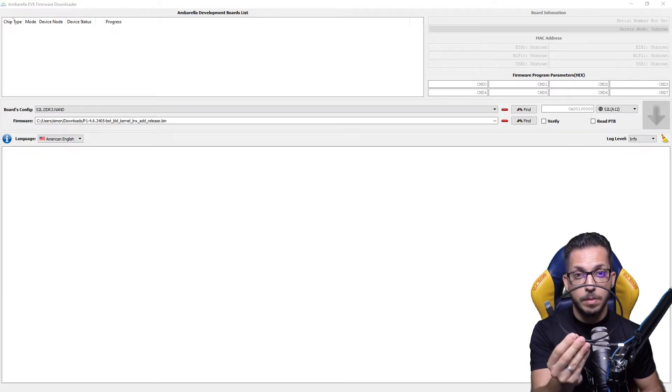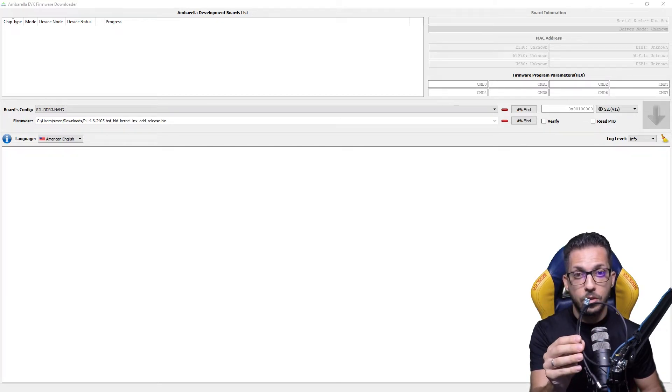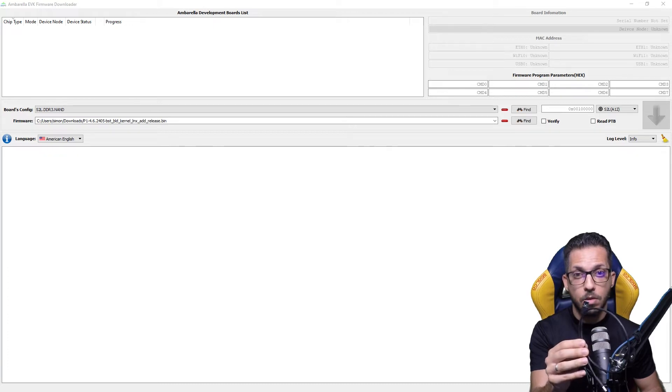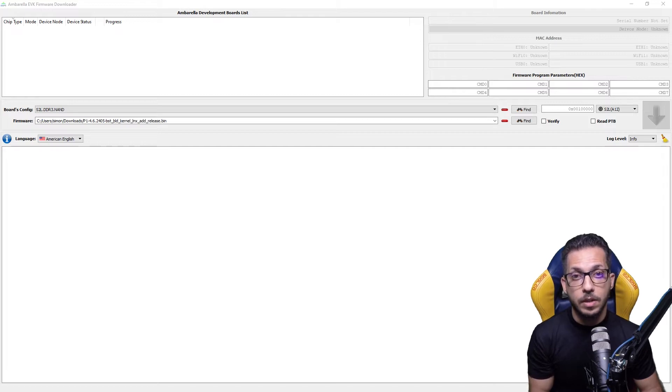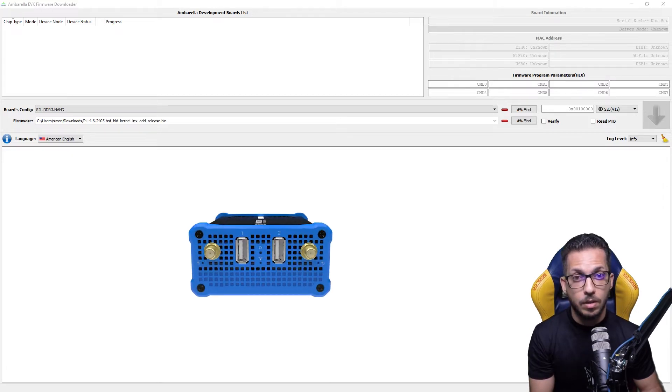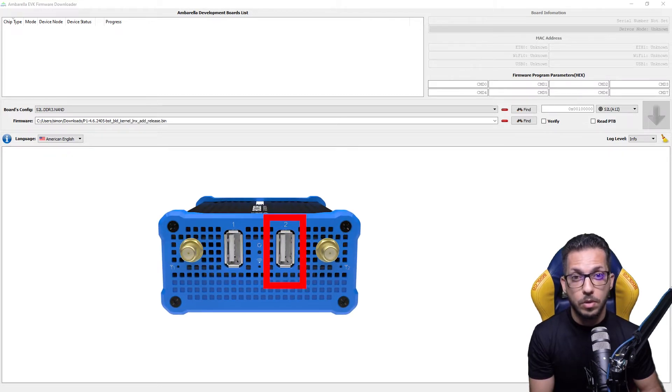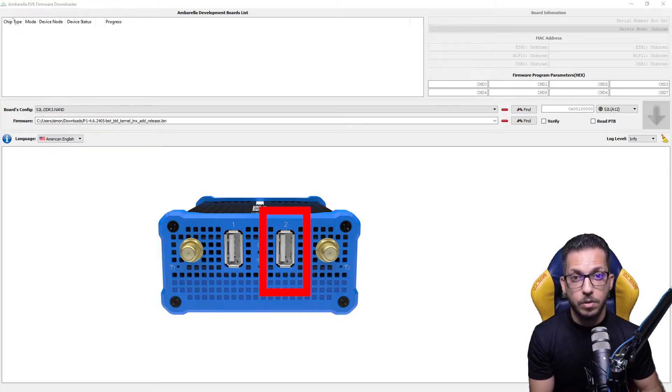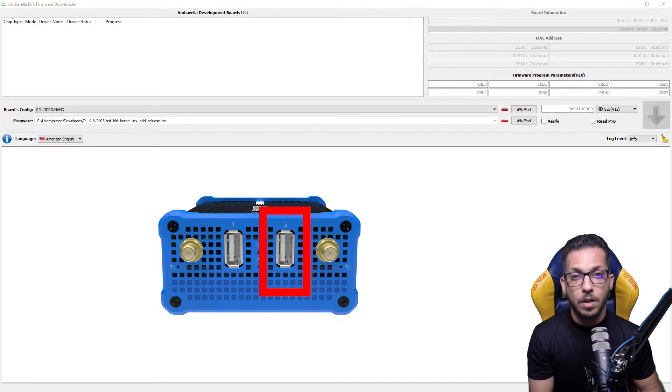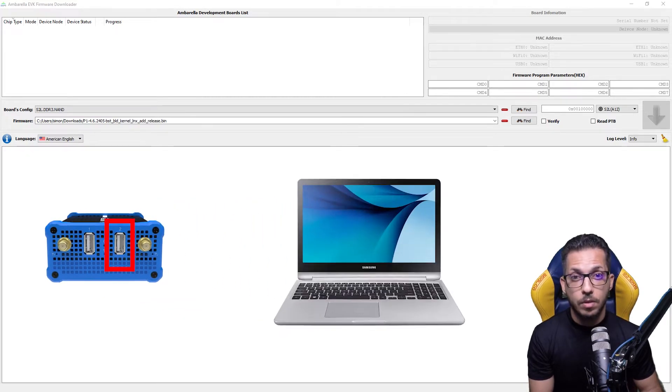Then we have to take a USB cable like this with full data capability. You can choose the one with USB 2 or USB 3, it doesn't matter. We have to take the cable and put it in the second USB port of the encoder. This part is mandatory; don't use the first one, use the second.